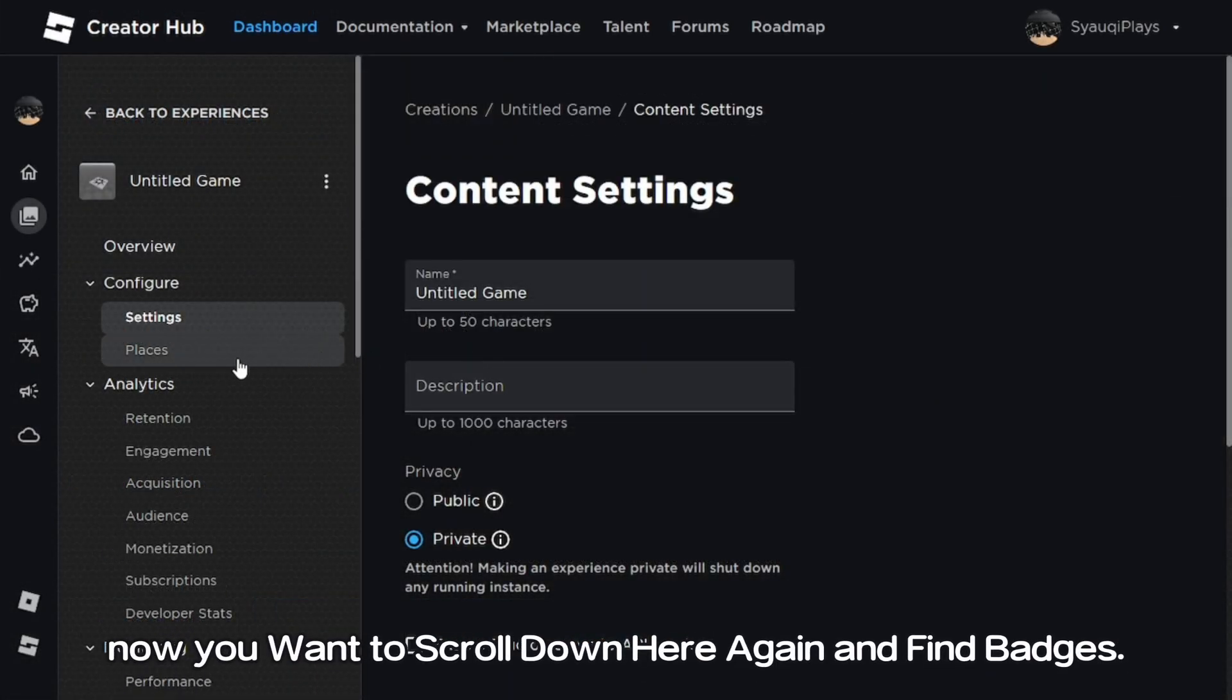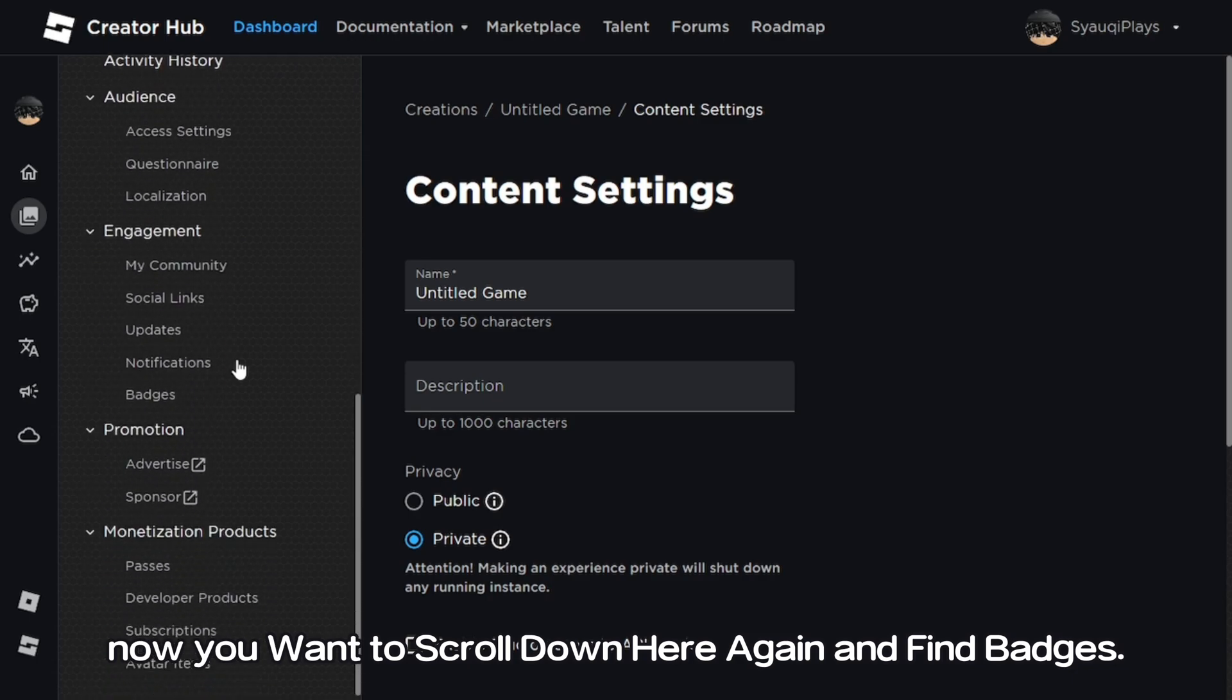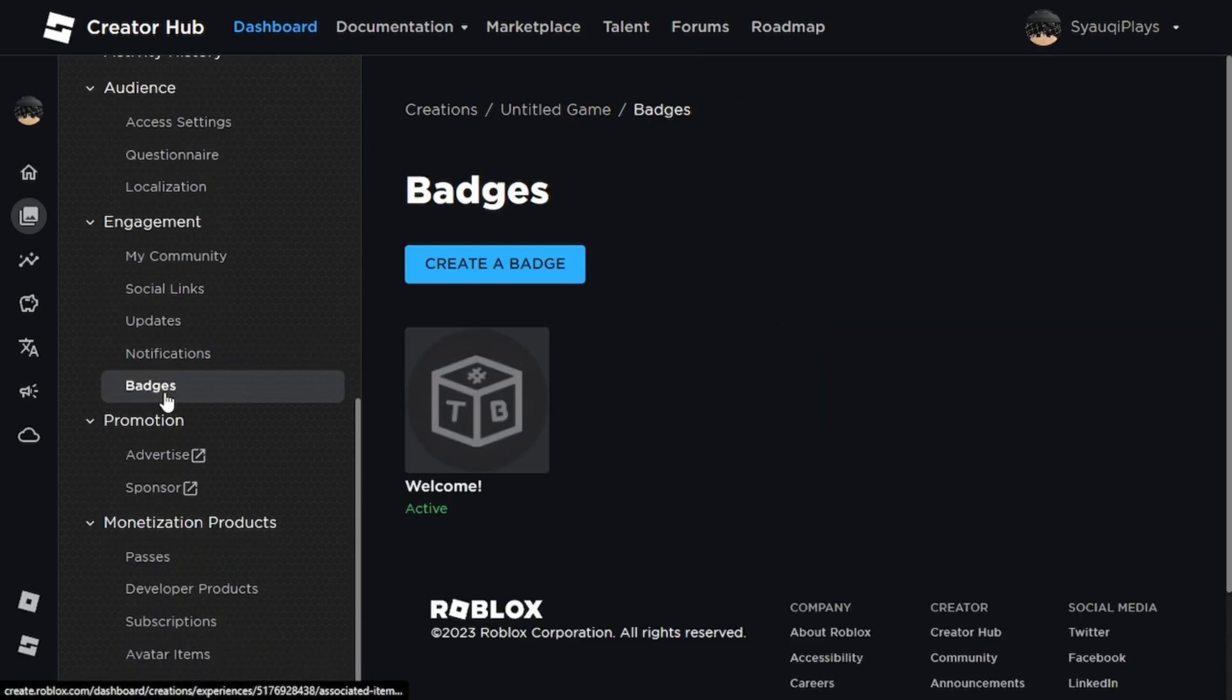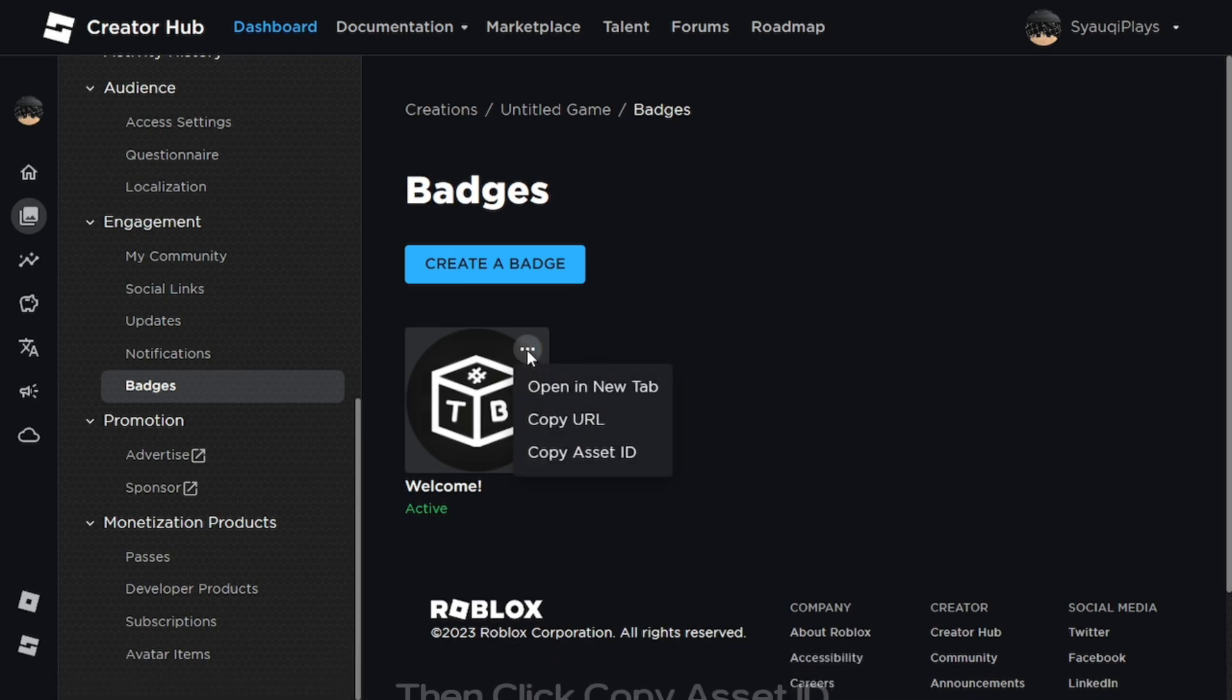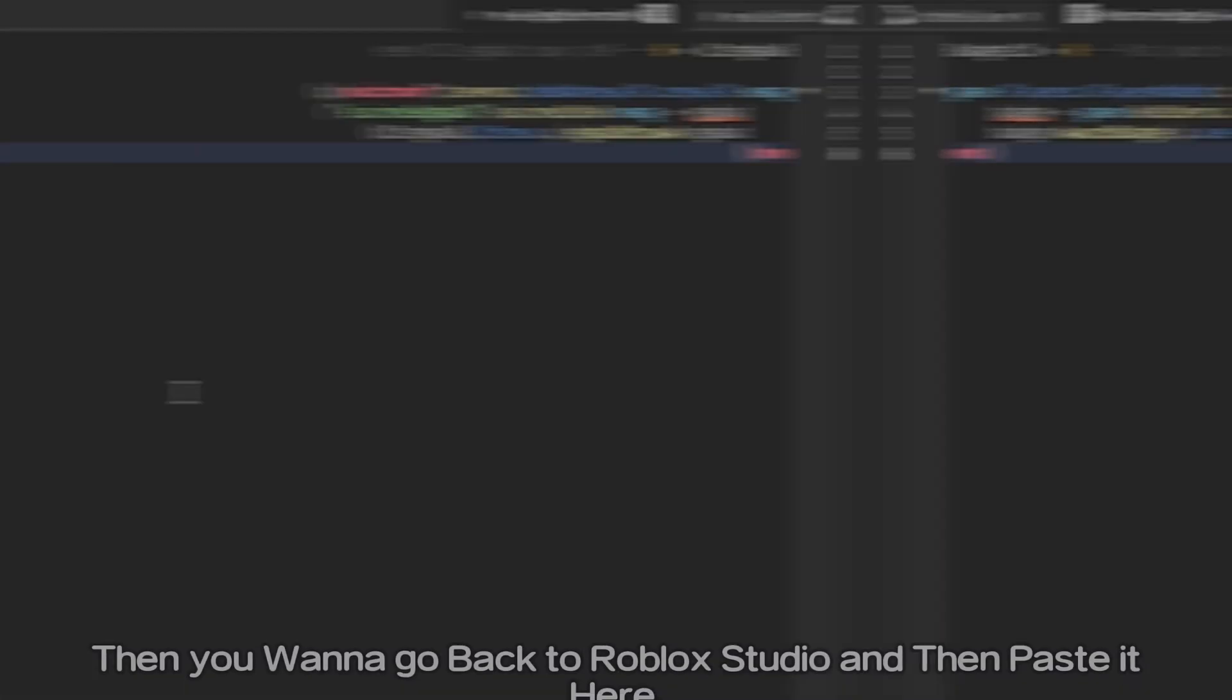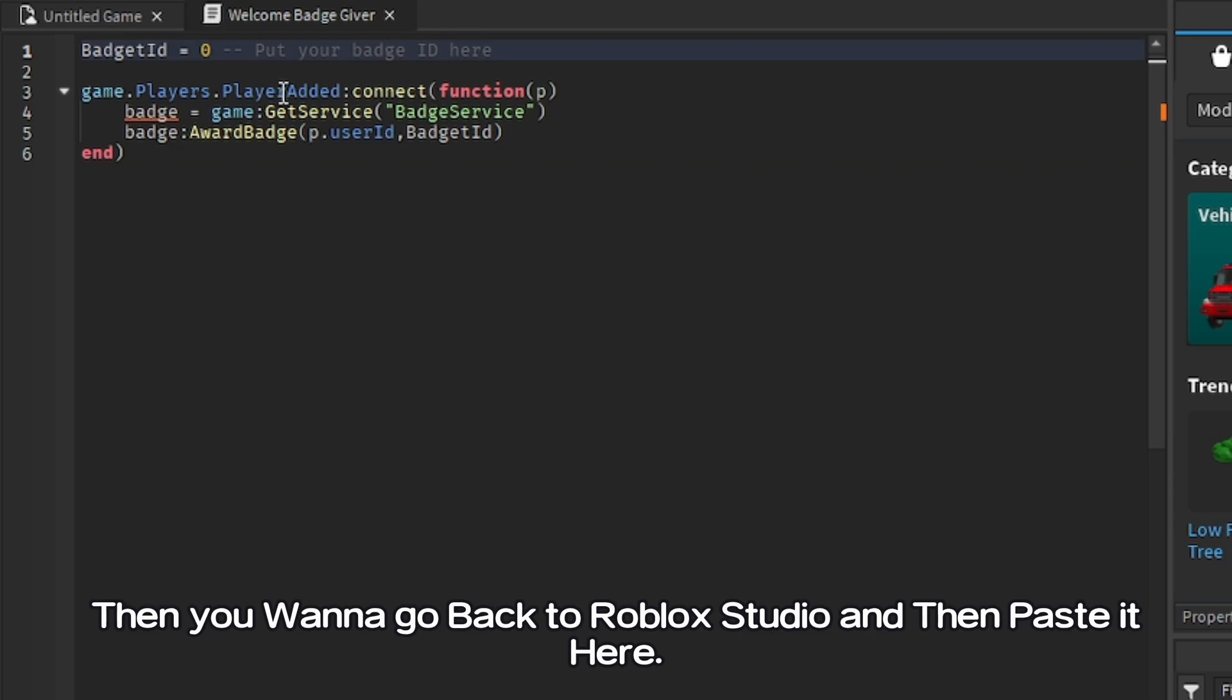Now you want to scroll down here again and find badges. Click the 3 dots on your badge, then click copy asset ID. Then you want to go back to Roblox Studio and paste it there.